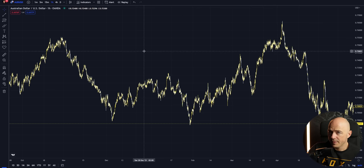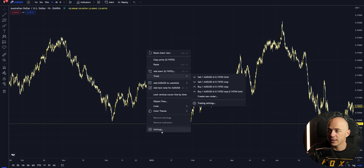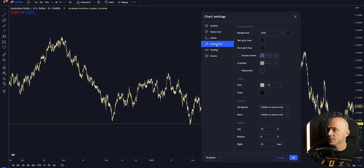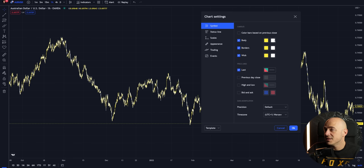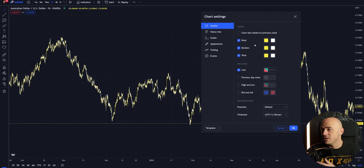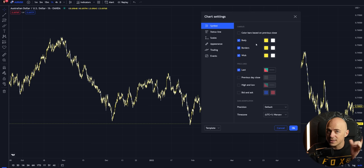I've already done the first step, which is to change your candle colors from red and green to something more neutral. Red and green have a psychological effect on people that I want you to avoid while trading. Right-click the chart, click on settings, go to appearance, then symbol, and you'll see body, borders, and wicks. I like to change them to yellow and white because it's easier on the eyes and keeps you less stressed out. Once you do this for a while and switch back to red and green, you'll really feel the effect.